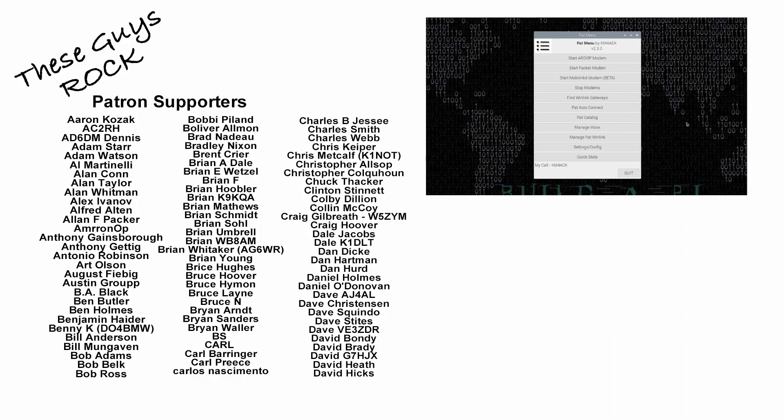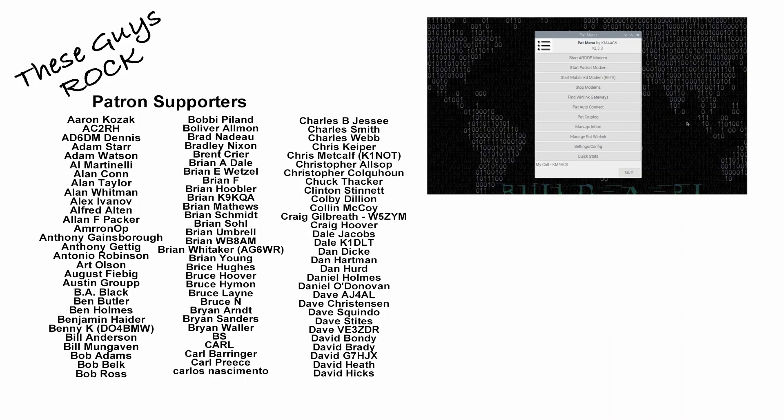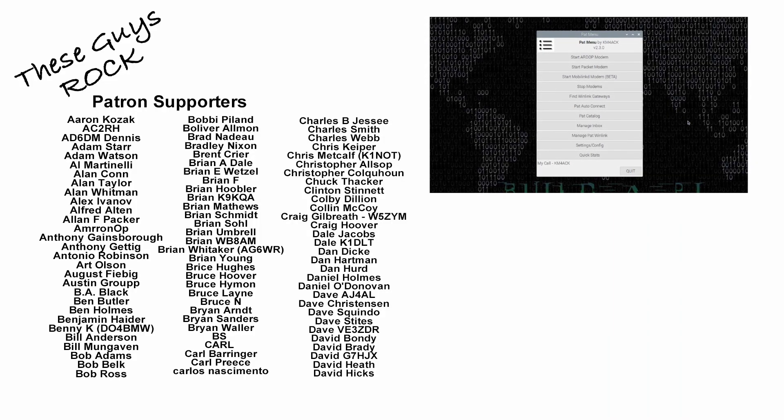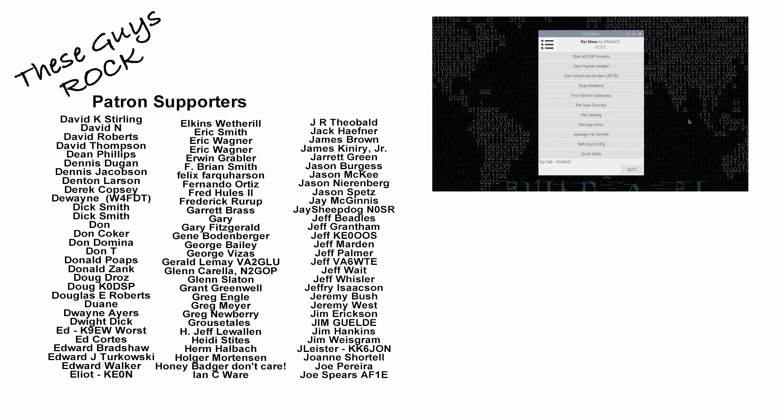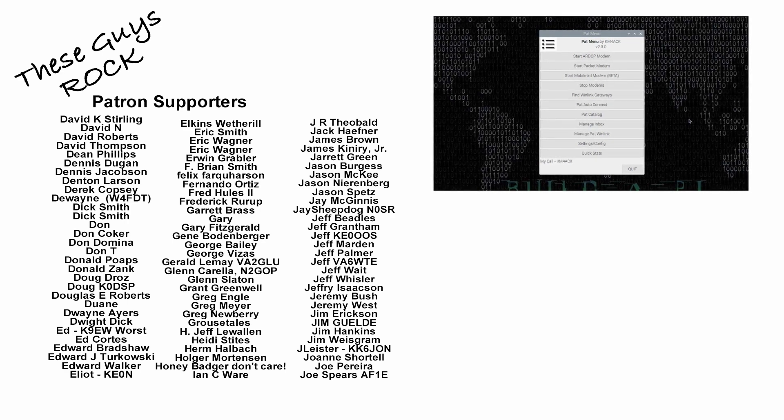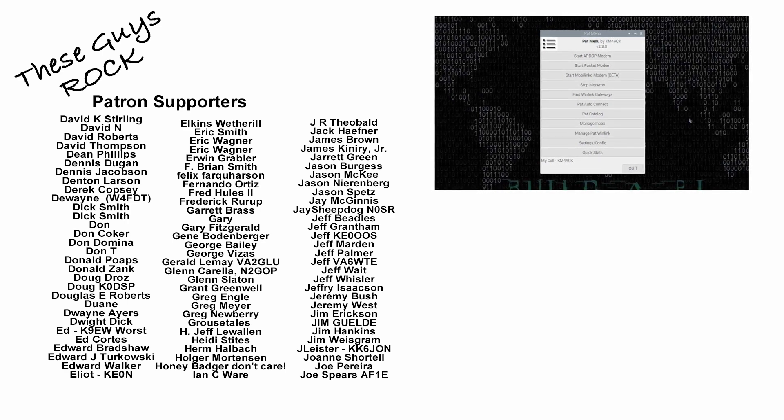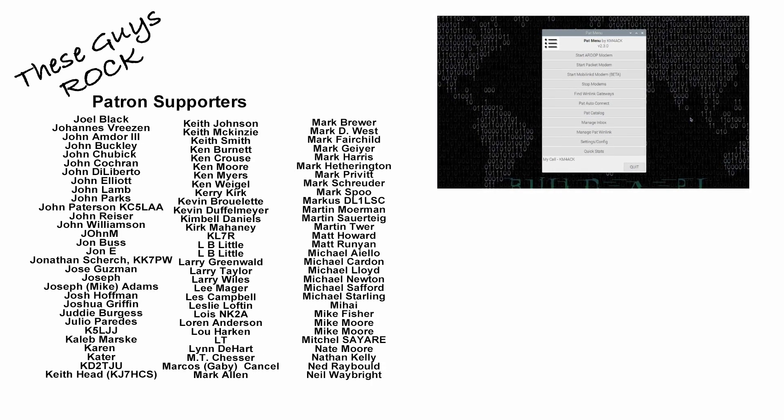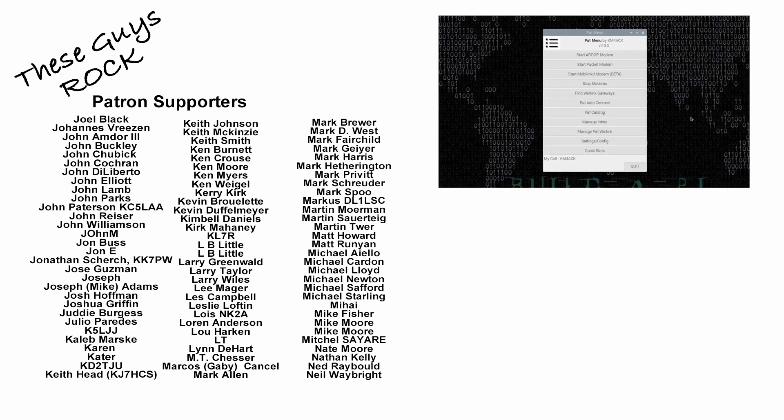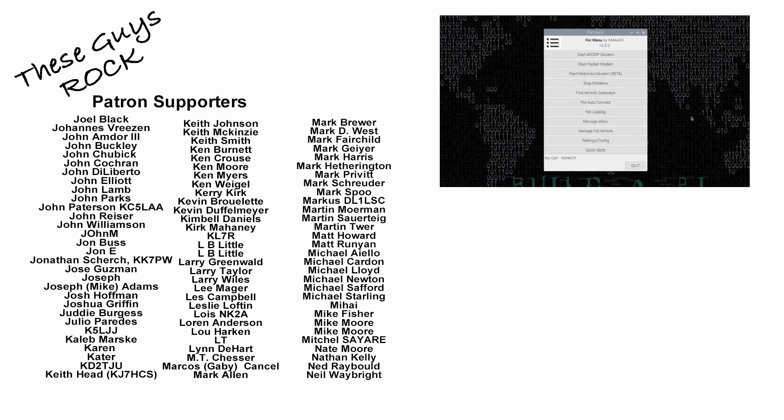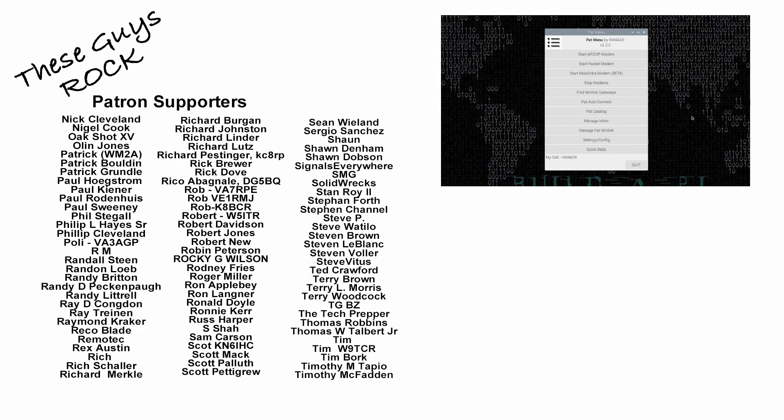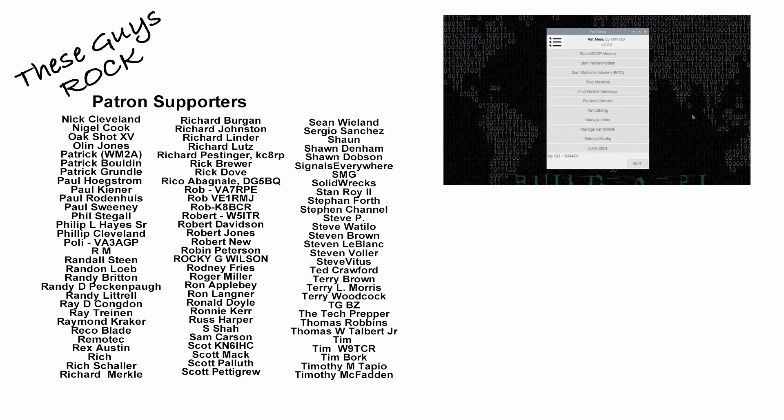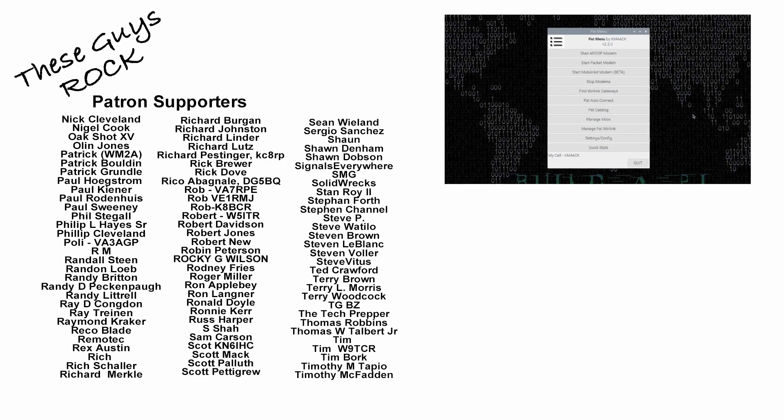There's a look at all of the new features in PAT Menu 2.3. If you guys found this video helpful, be sure to give us a thumbs up before you head off. We will see you guys on the next one. Until then, 7.3.